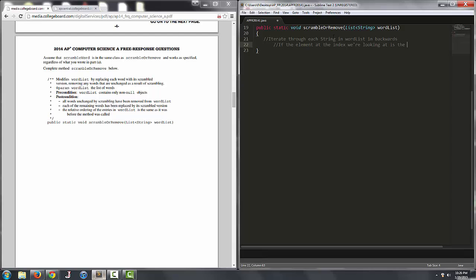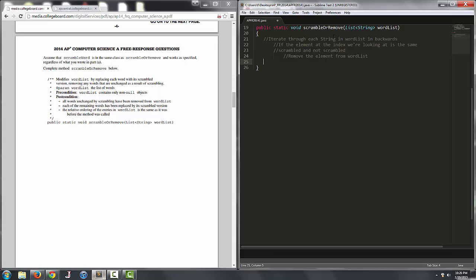remove the element from wordlist. And then the else will replace the element with its scrambled version. So this should be a lot easier than the last question. There's a lot less to do. There should be else there.